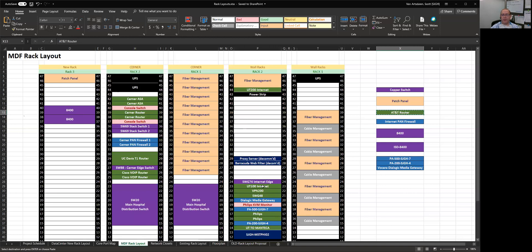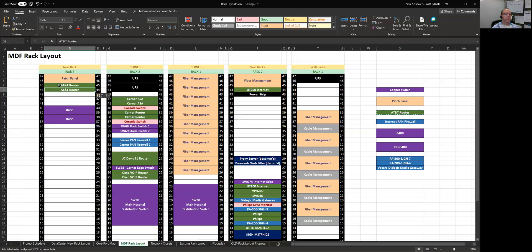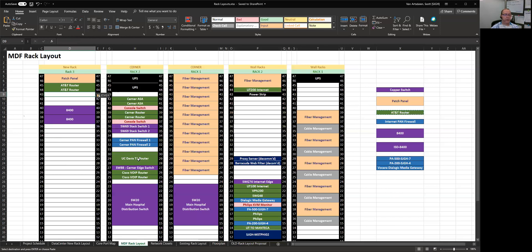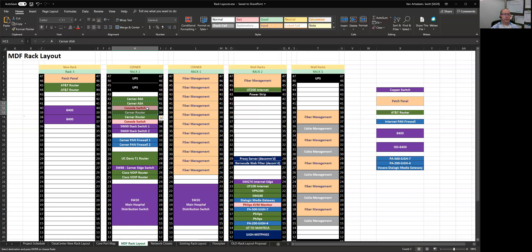So what I'm going to do here is just start trying to rough in where I want things. So I need to find a place for two AT&T routers. I think I'm just going to pop those in up at the top. There's going to be two of those. I need to find room for my UC Davis router. Actually, before I do that, the more important stuff is going to be the Cerner switches. They're our electronic medical records provider. So we're going to have a Cerner ASA, their console switch and one of their routers.